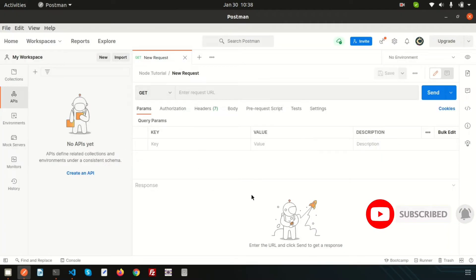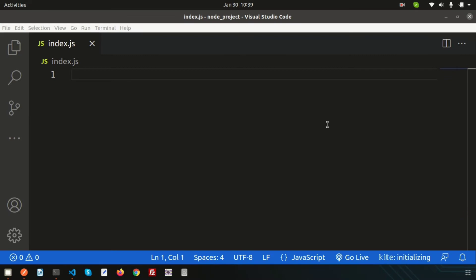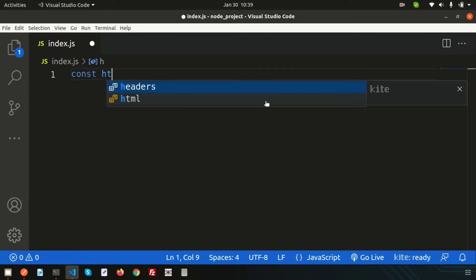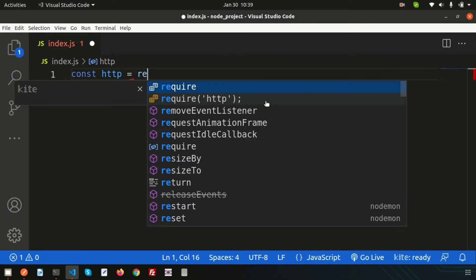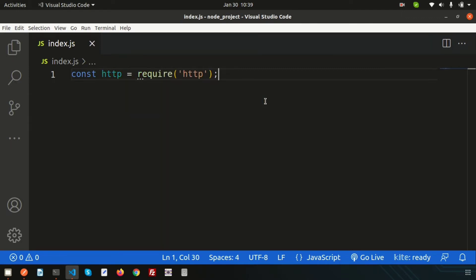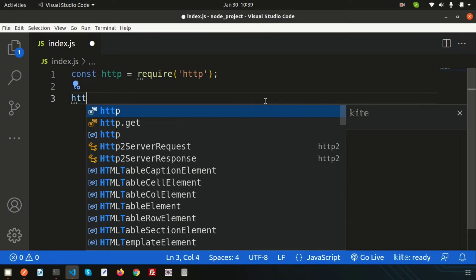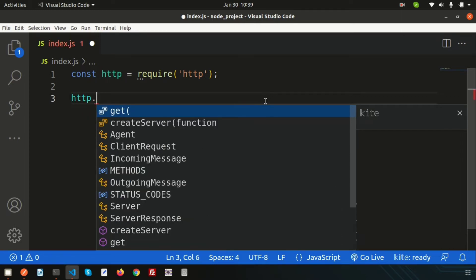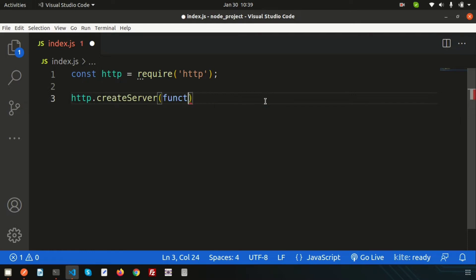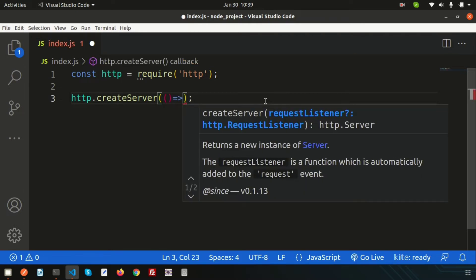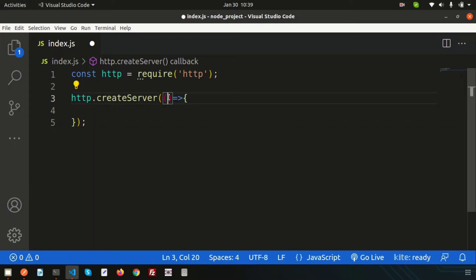We will test the API with Postman, which is the API testing tool. To create any Node server, first we need to use the HTTP module. Simply create a constant variable — `const http` — and include the HTTP module using `require('http')`. Then use `http.createServer()` to create a server. This function takes a callback function that accepts two parameters.